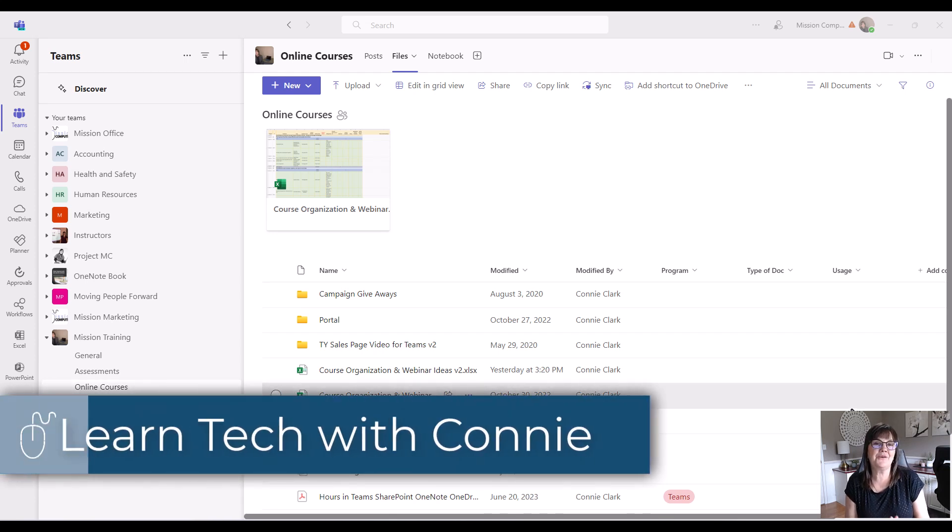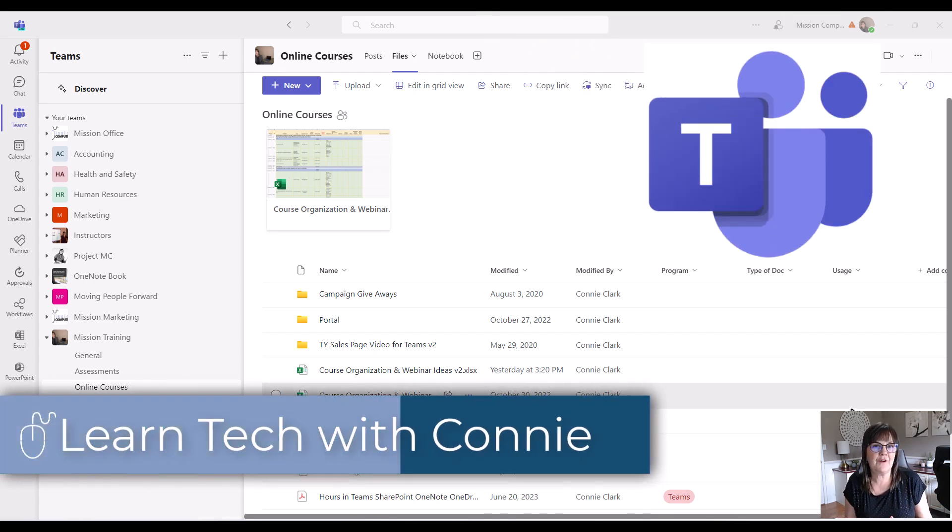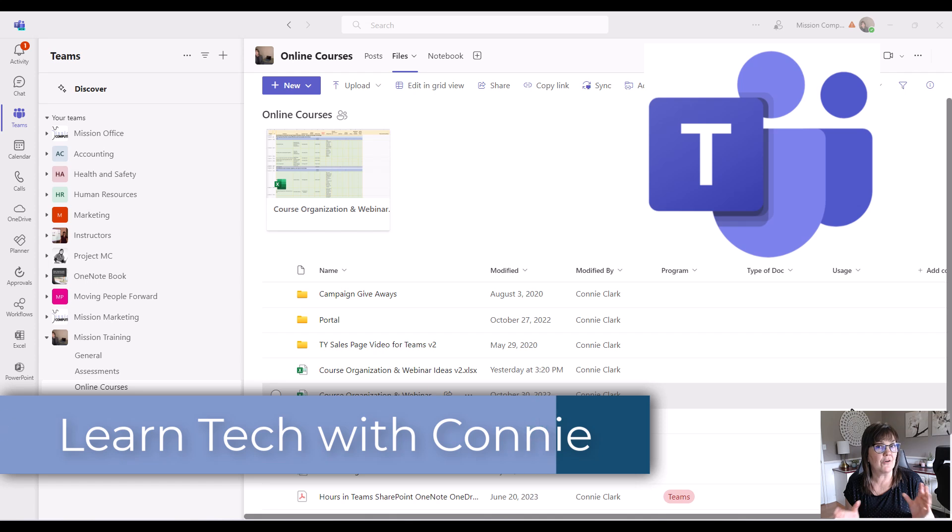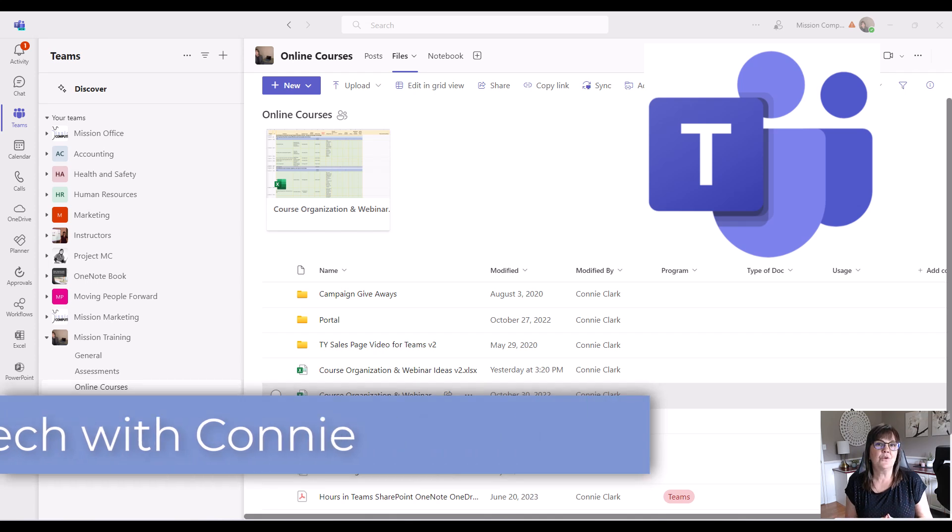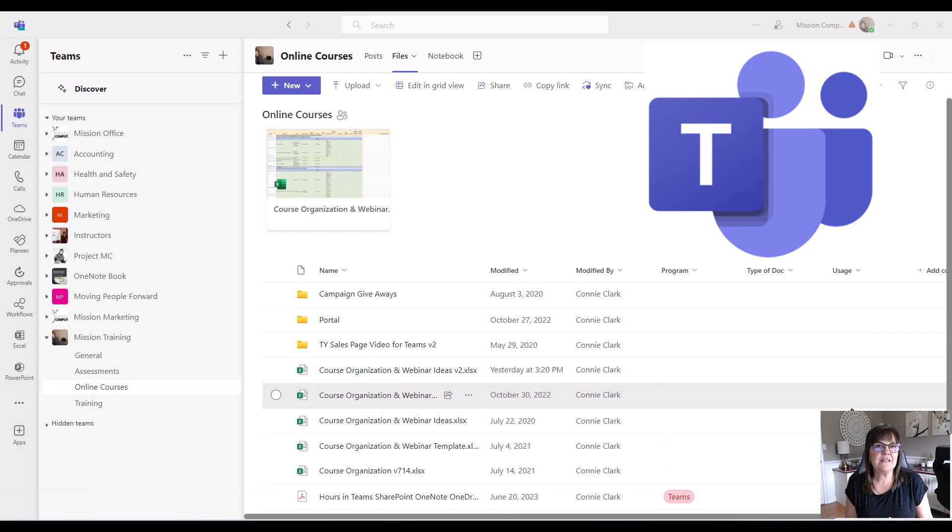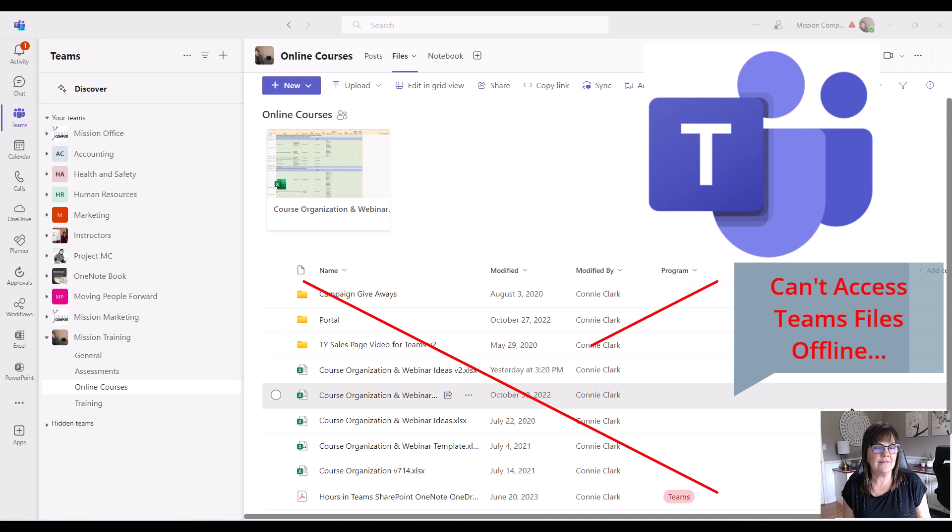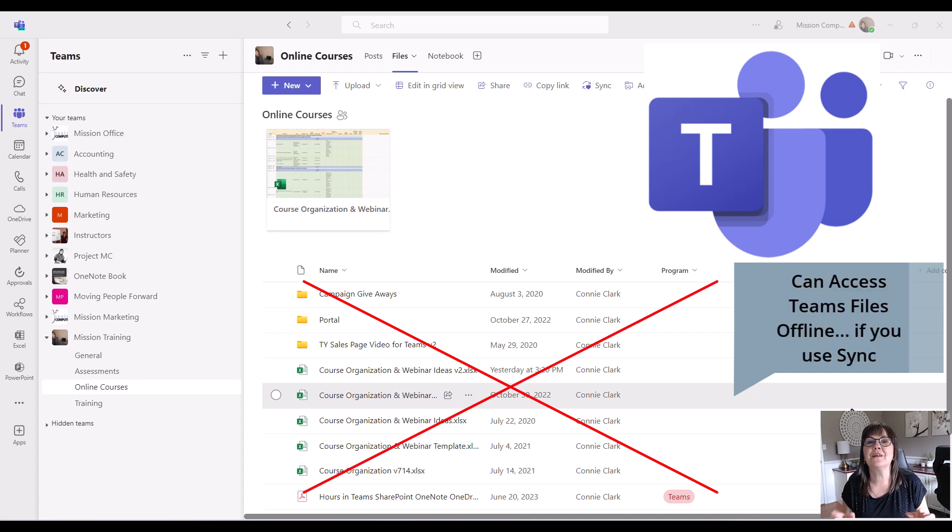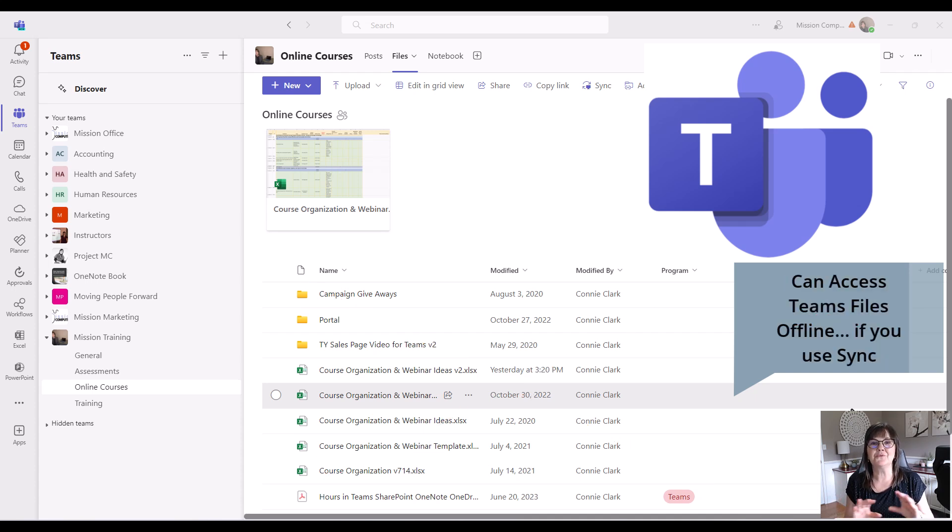Let's talk about how to access your Teams files while you're offline. Within the Teams application, you can't access the files while you're offline, but there is a way. Don't worry, we'll get into that.